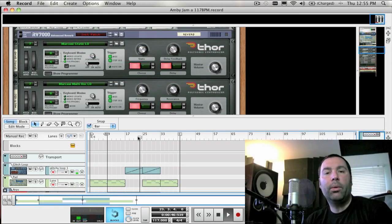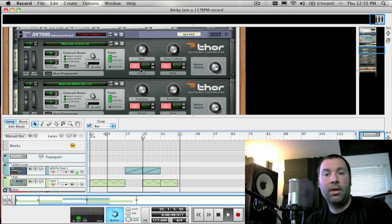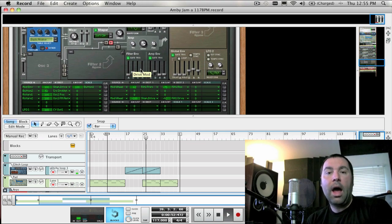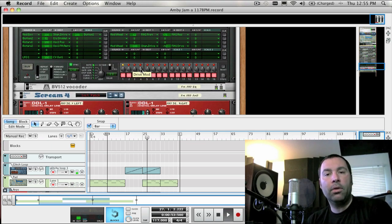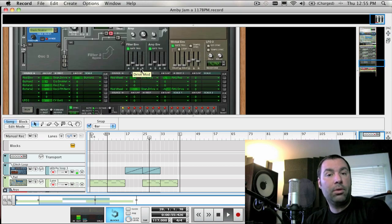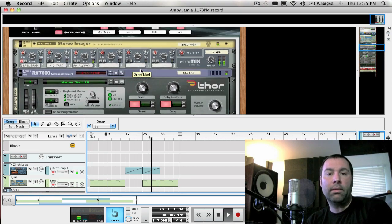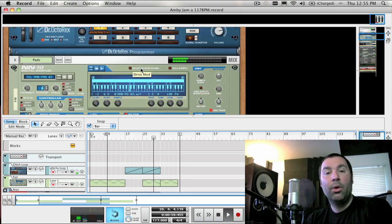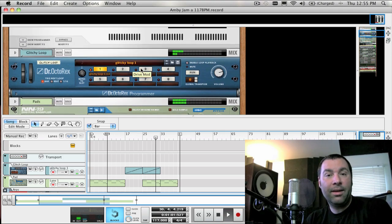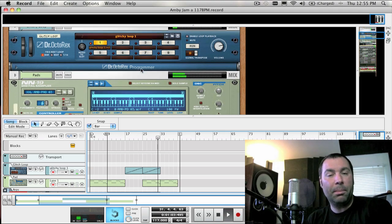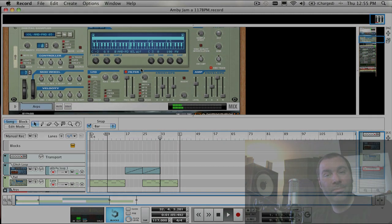Next week, we're going to continue looking at the remaining two oscillator types — the multi-oscillator and the noise oscillator — and we're also going to have a look at oscillator sync, amplitude modulation, and begin to look at the filter section of Thor as well. Well, that's it for another week. Thanks again. I'm James Bernard from Propellerhead Software, and I'll see you soon.